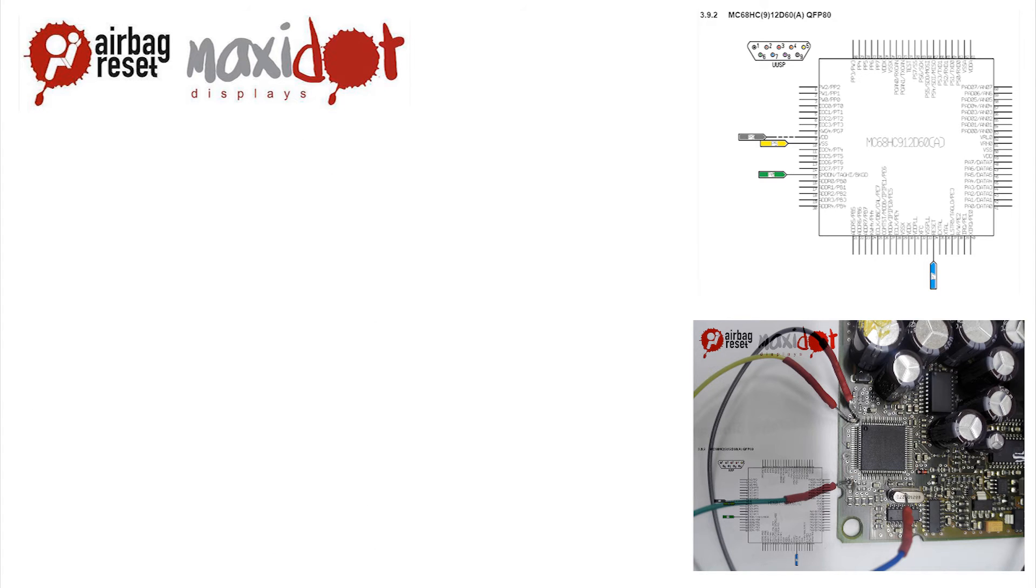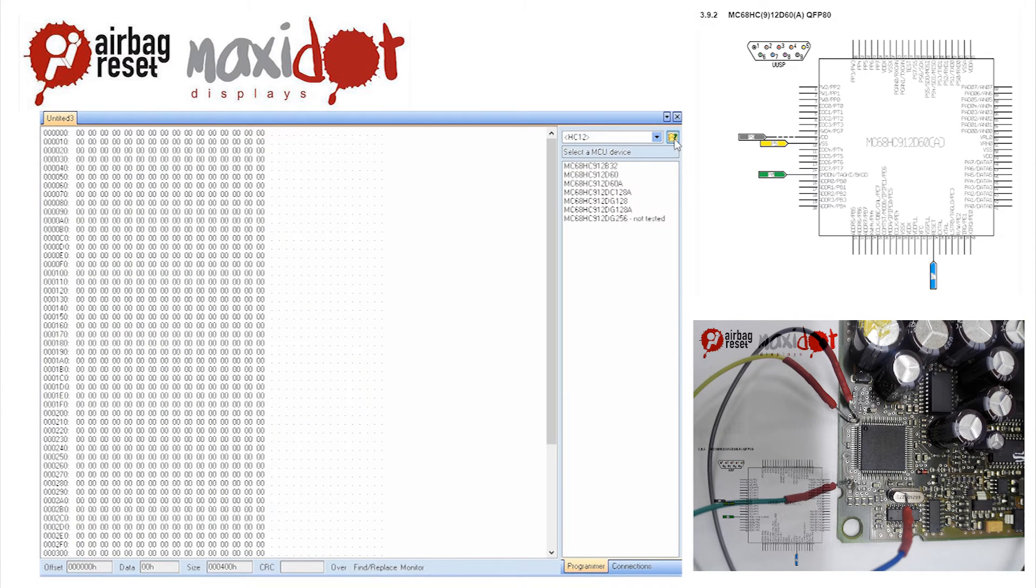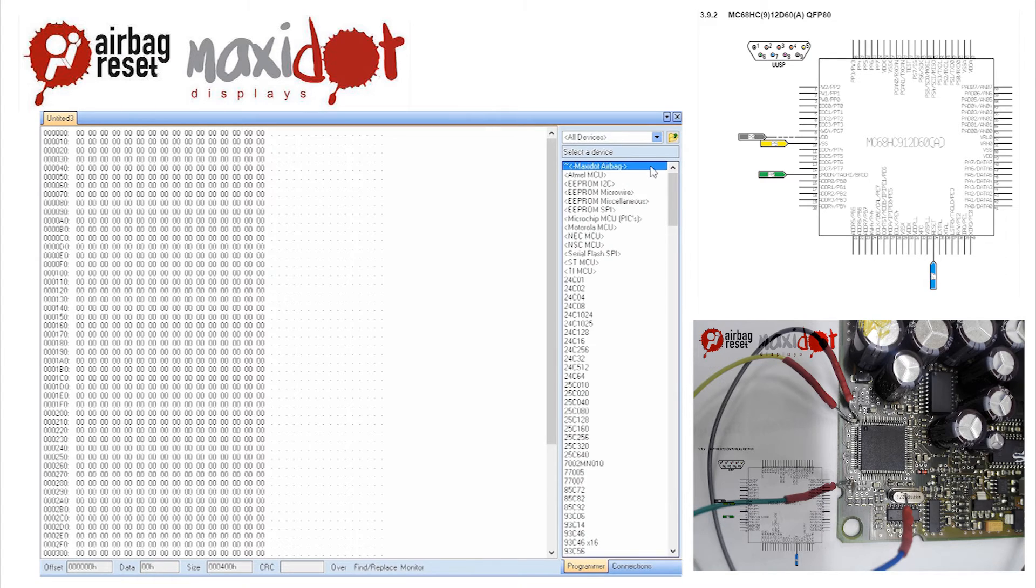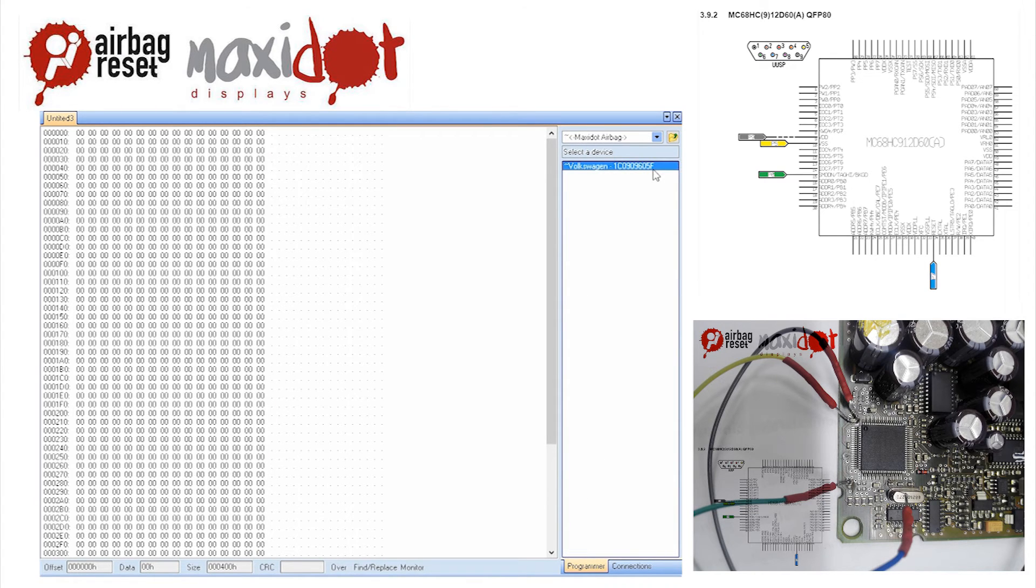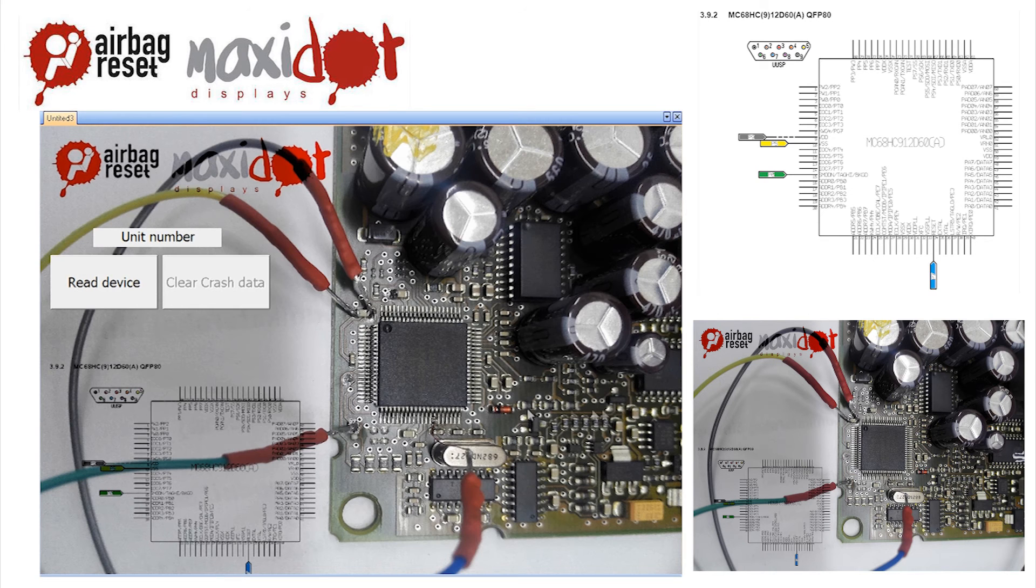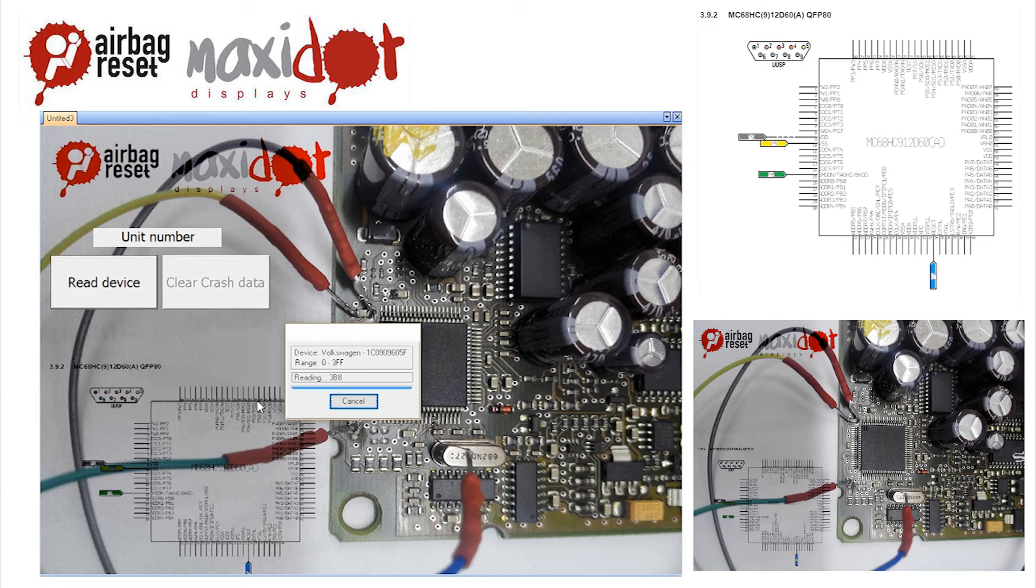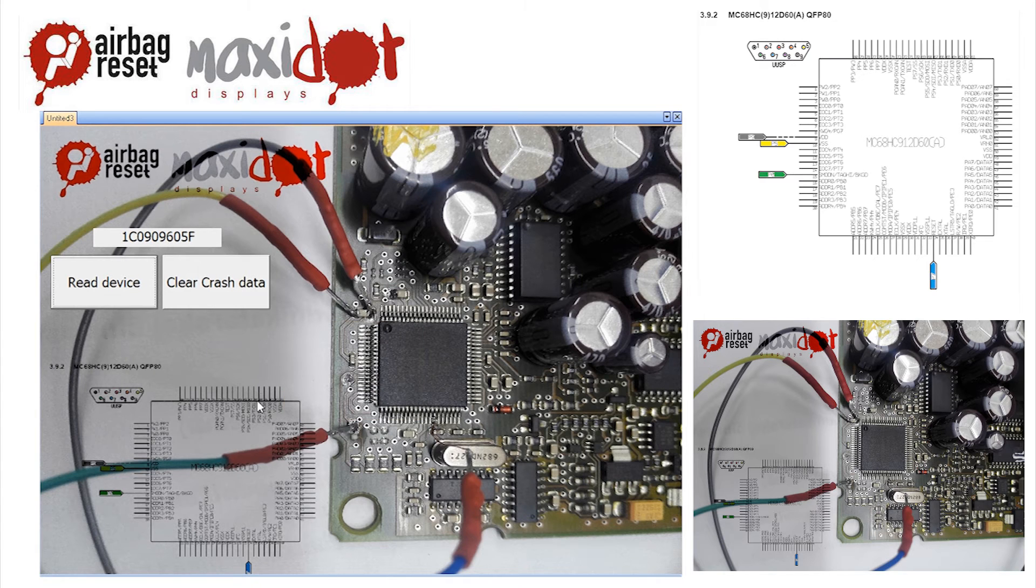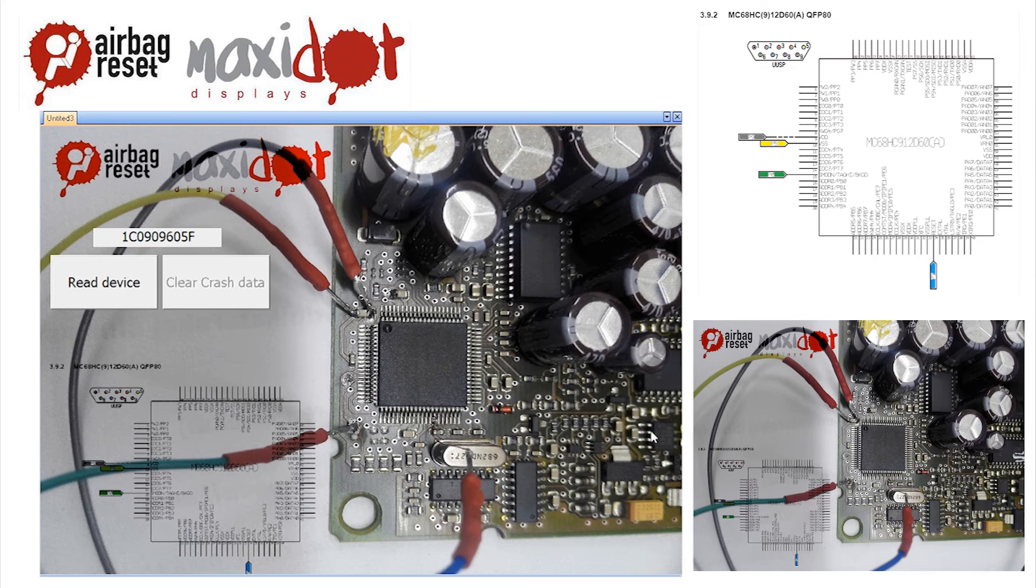To facilitate the work with airbag units, we offer a script which, after easy installation, works with the programmer UPA USB and includes the following features: Function read automatically adjusts spawn and verifies the correctness of a reading of the airbag unit 1C0909605F.